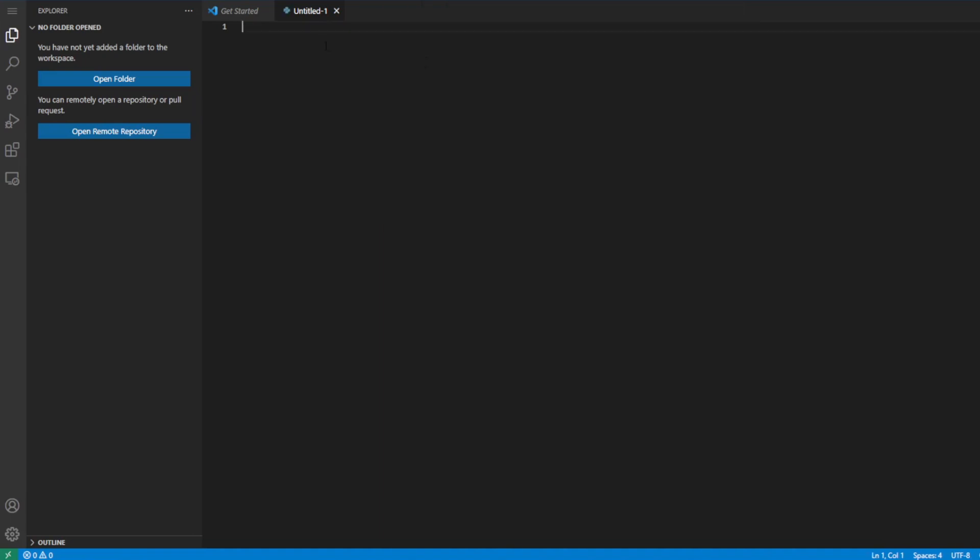And then you can just write something, for example, like print. And then you want to use apostrophes, hello innovators. And so the print statement is just going to be something that's going to display to the console, and we'll talk about what that is once we cover PyCharm.